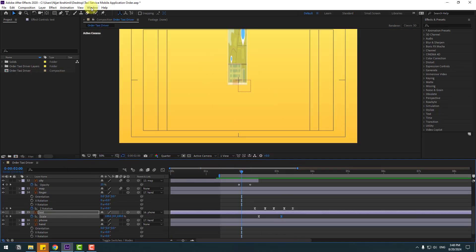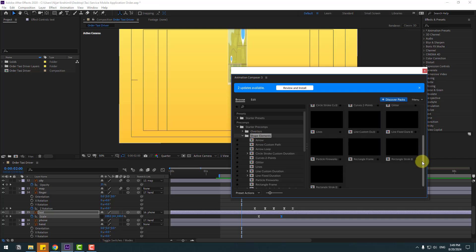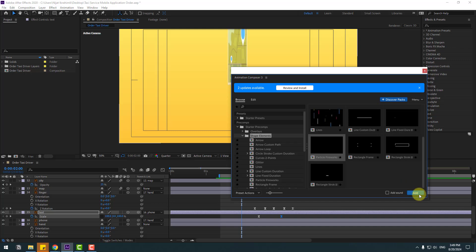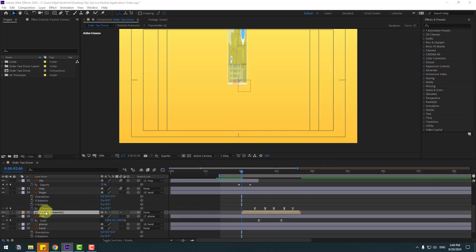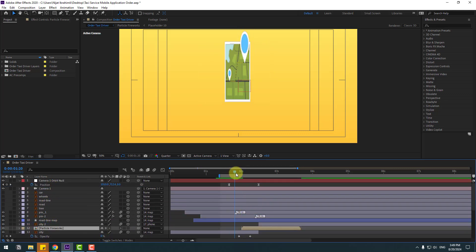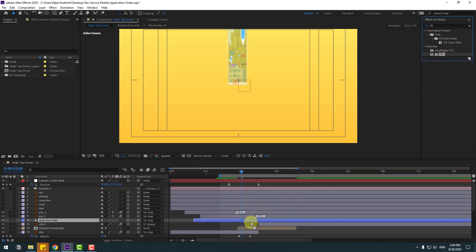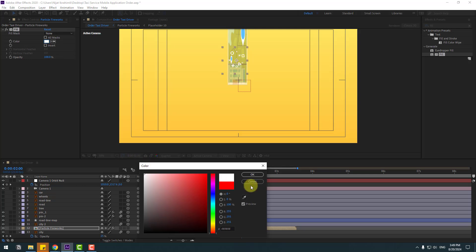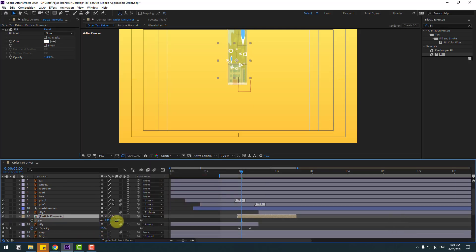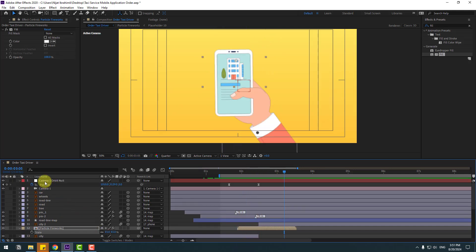Go to Window > Animation Composer 3. Go to Starter Precomp > Shape Elements, select Shape Elements. Use Particle Fireworks — click Add. Move it up. We can use it now. Use Color Fill, change color to white. Press S and change scale.